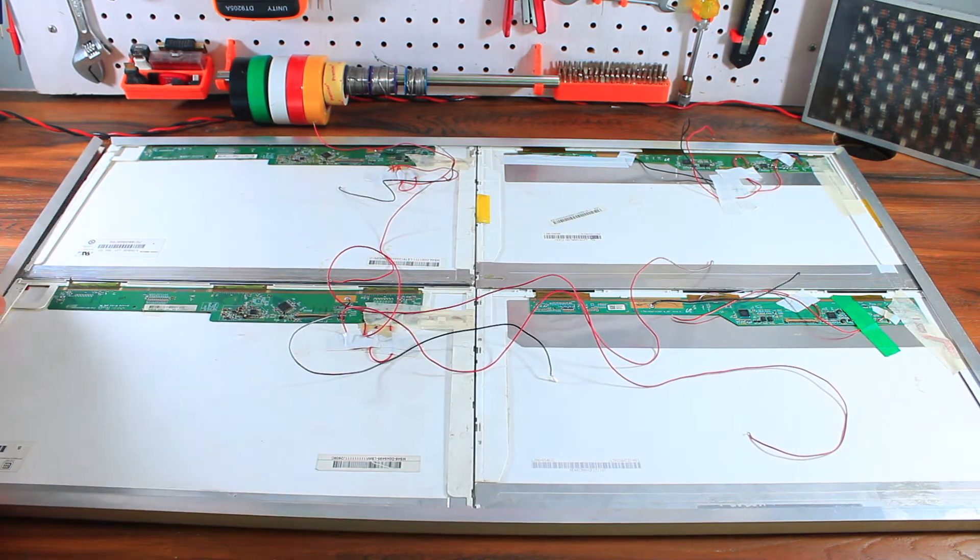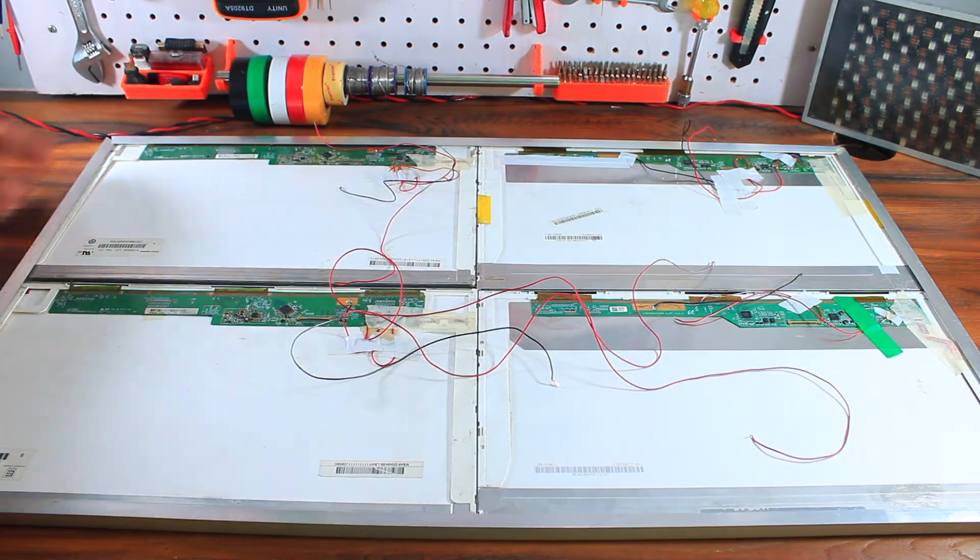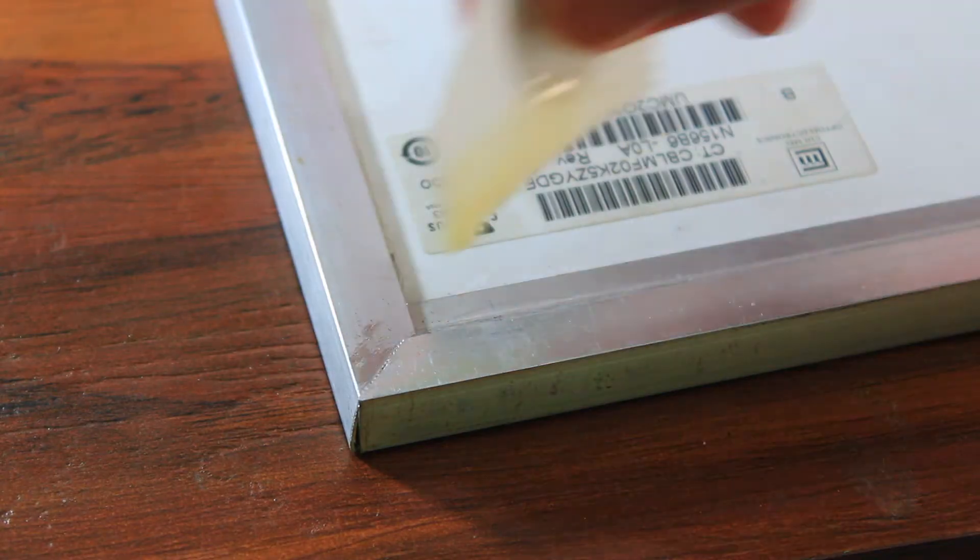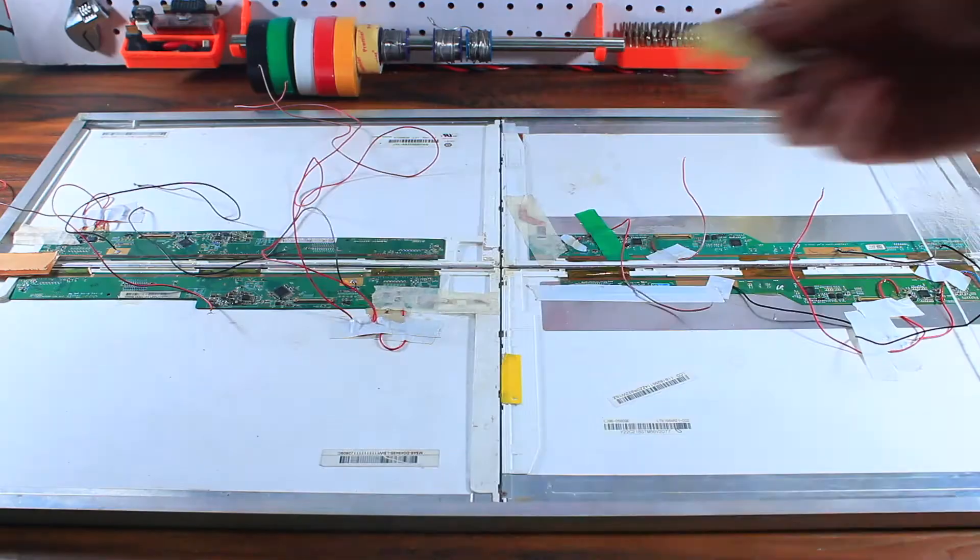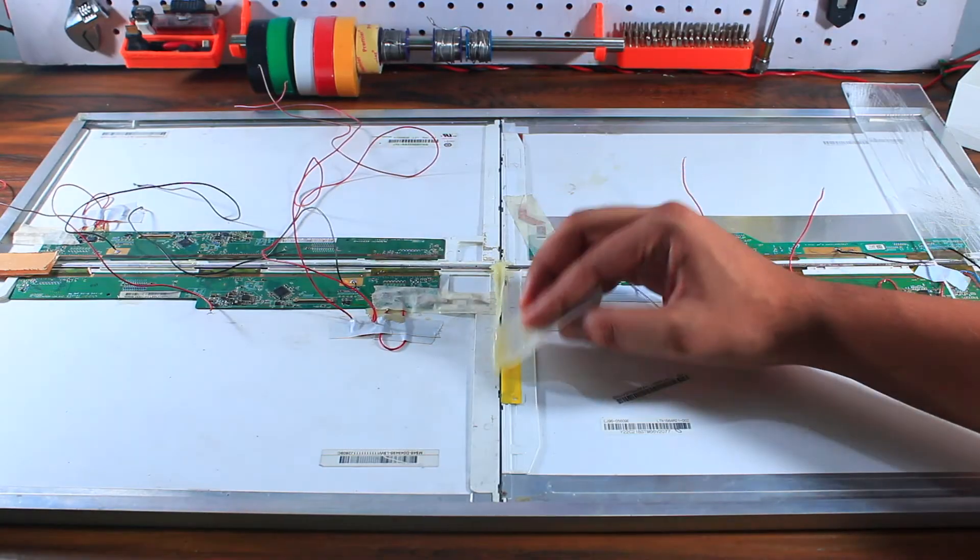After inserting all the panels into the frame, I applied two component epoxy, one at the corner and one in the center of the frame.